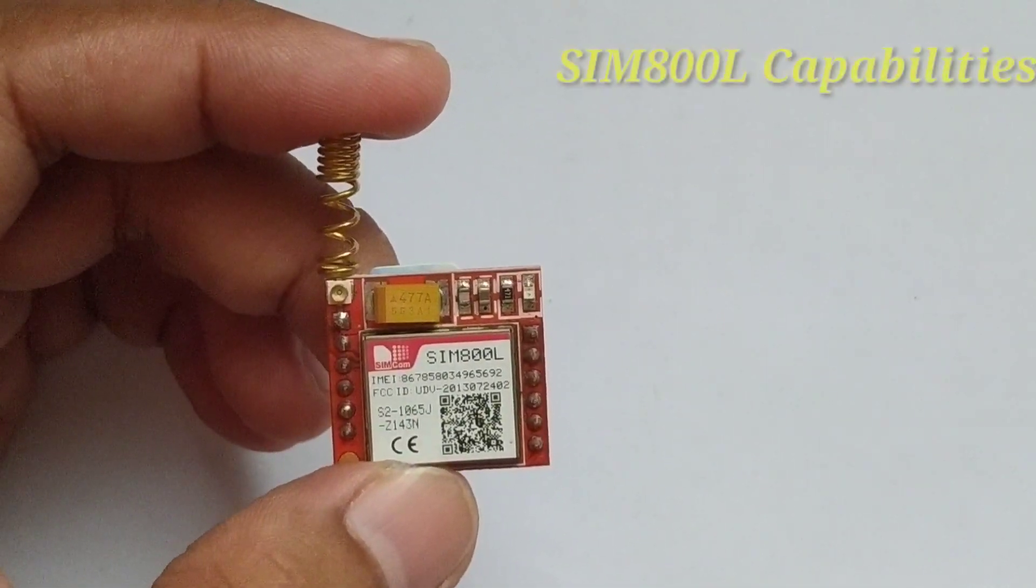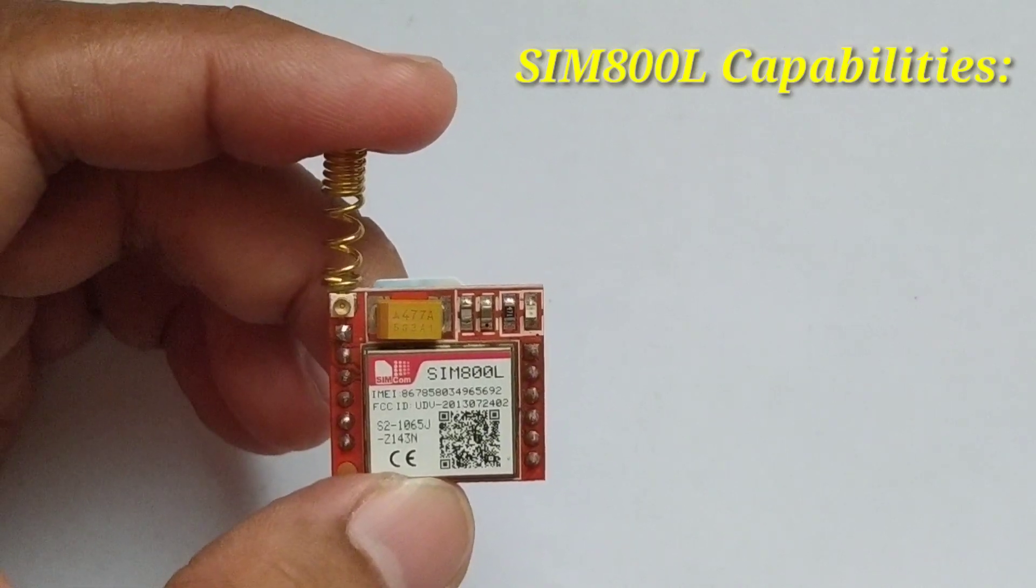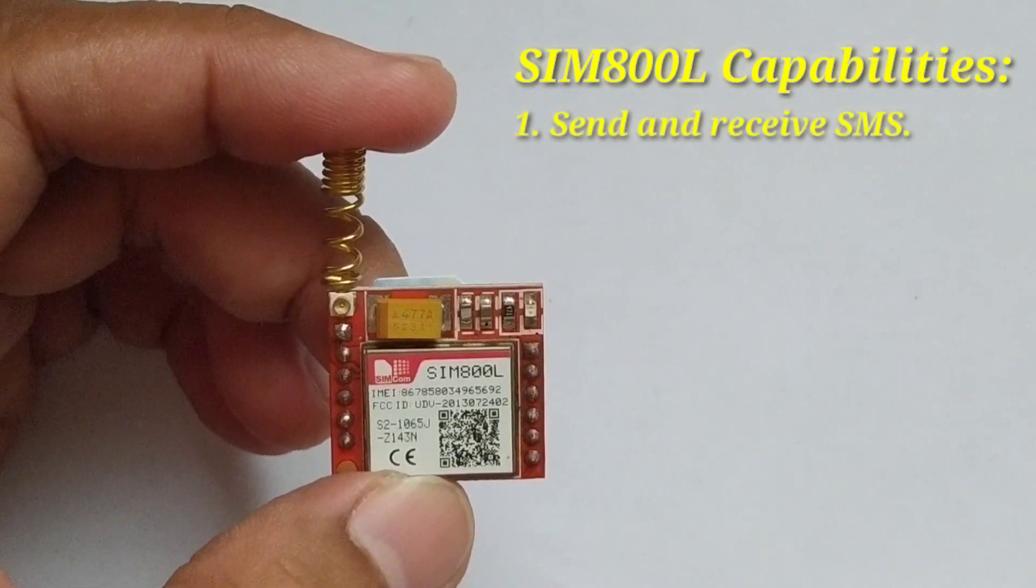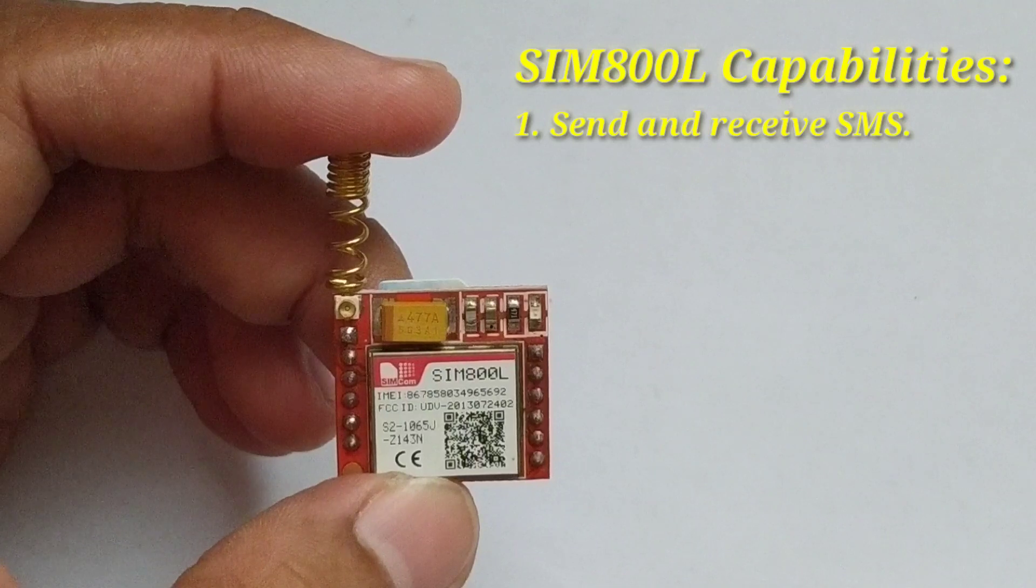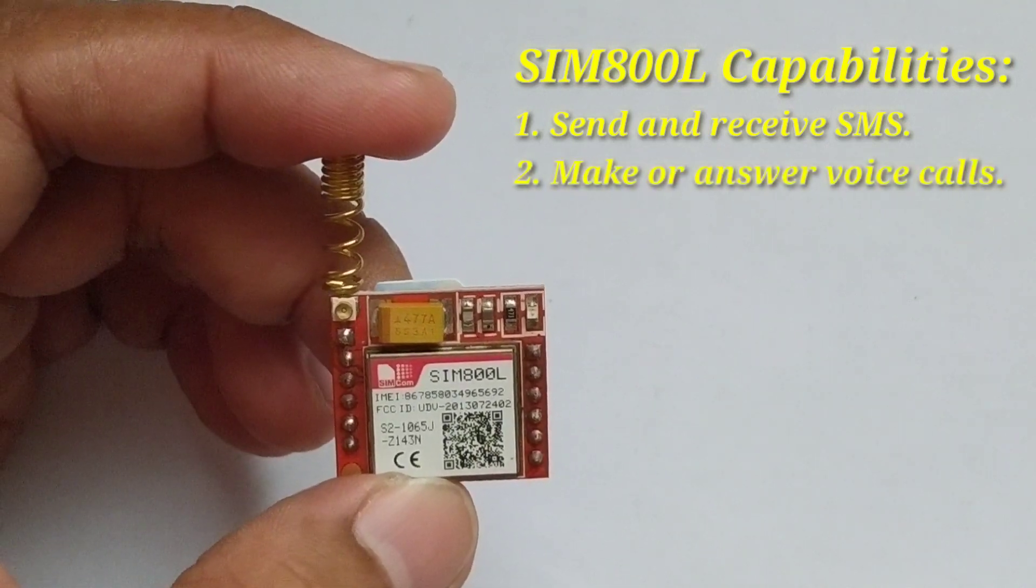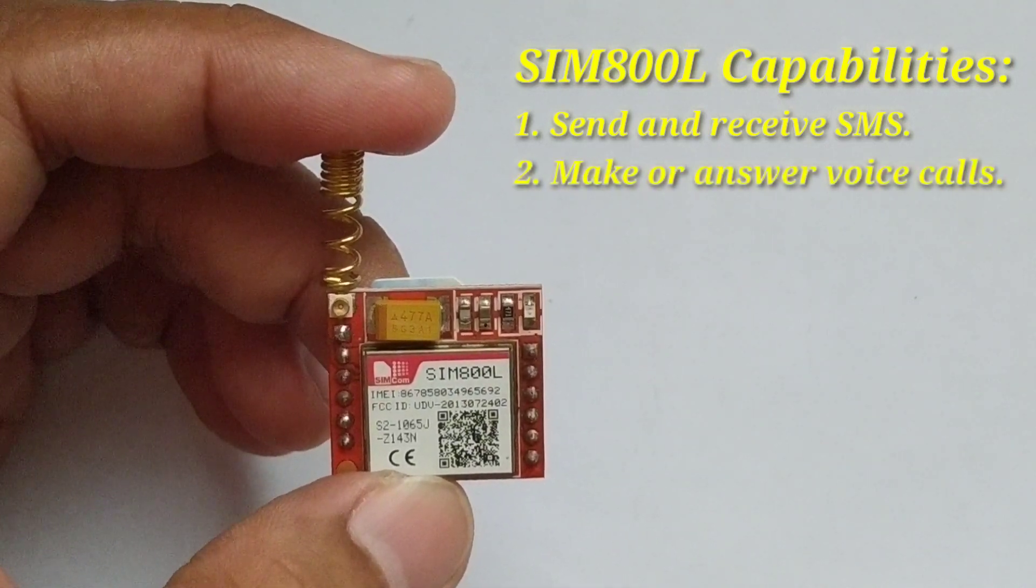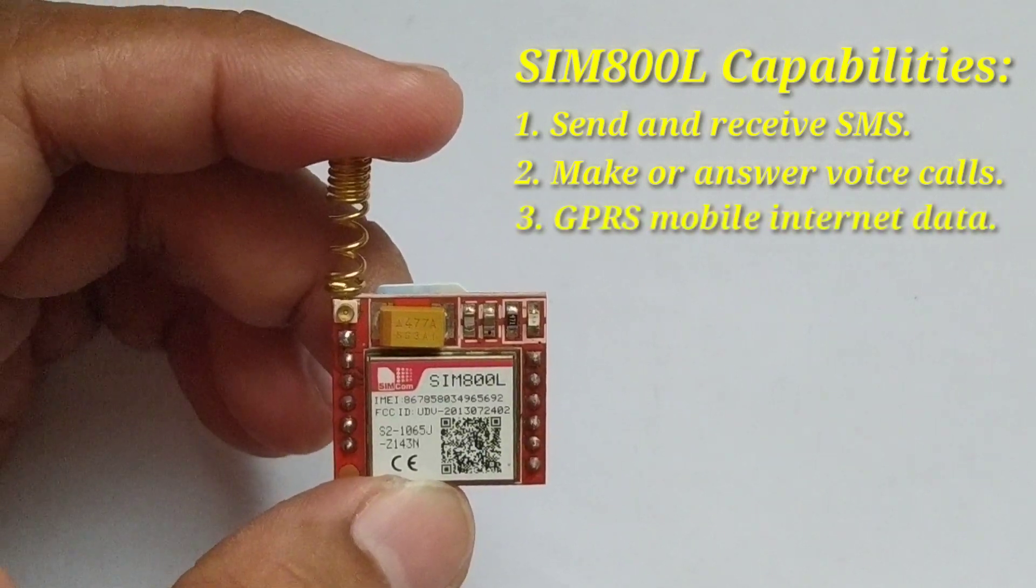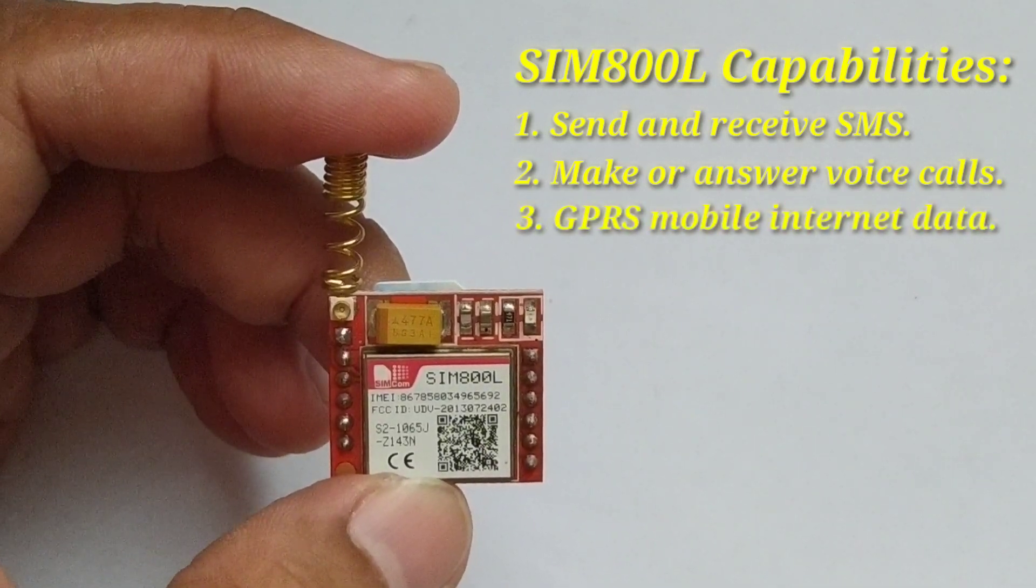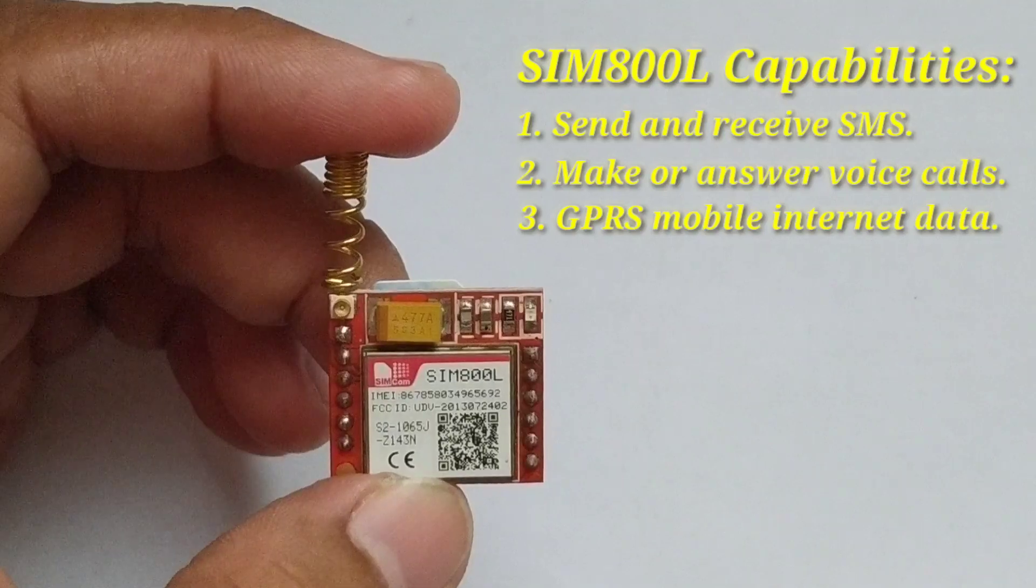SIM800L is capable of the following functions: sending and receiving SMS, making or answering voice calls, and it has mobile internet data available as GPRS communication protocol.